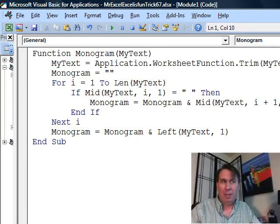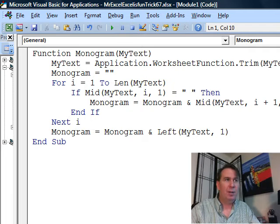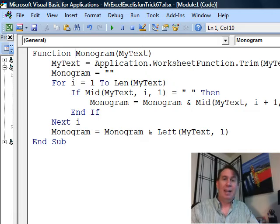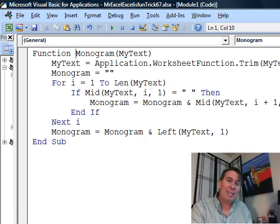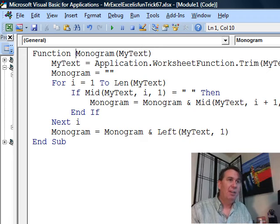...to get rid of leading and trailing spaces and also any interior double spaces. I started out with monogram being equal to nothing and I know that the last name is in that first character, so I'm going to use that last.